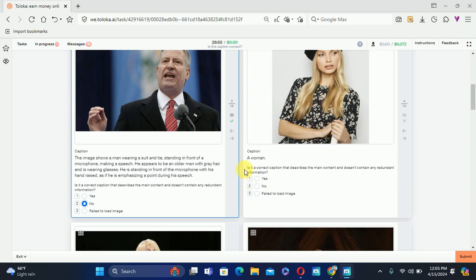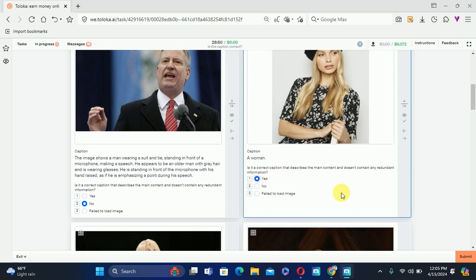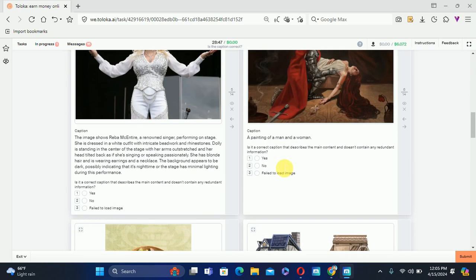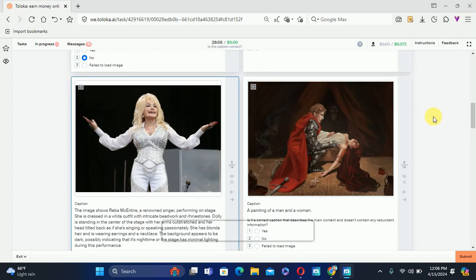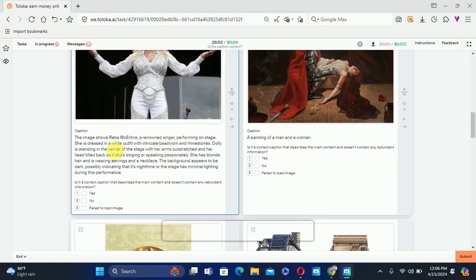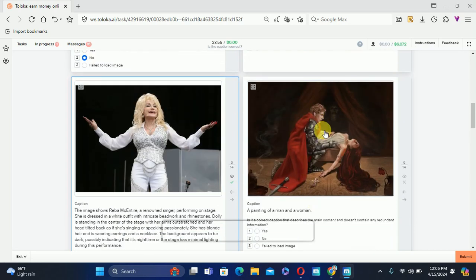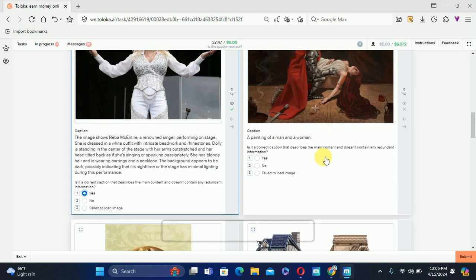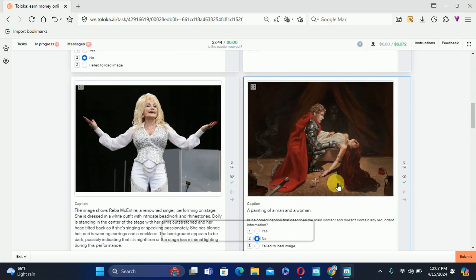The next one: it's a woman, and the caption is simply 'a woman' — there's no extra detail, so this is correct. The next one shows a singer performing on stage and the caption appears correct, so we'll select Yes. The next one is a painting of men and women — there are many other things in the picture that are not mentioned, therefore we'll select No, the caption is not correct.